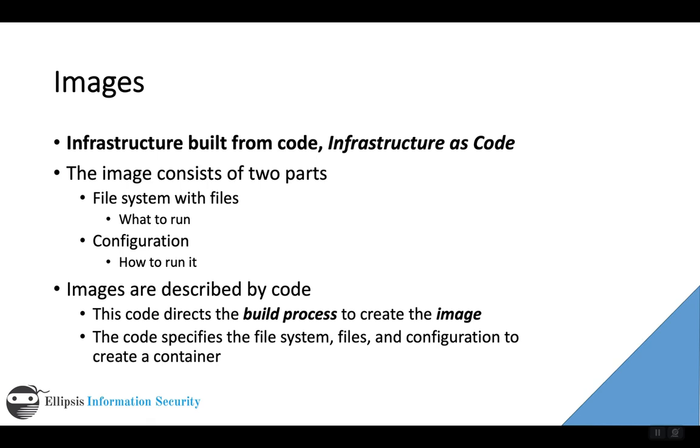later there's even going to be another project where we're going to store some code on how to run the containers with our orchestration engine. In the next video, we'll take a closer look at the containers themselves and also at orchestration.